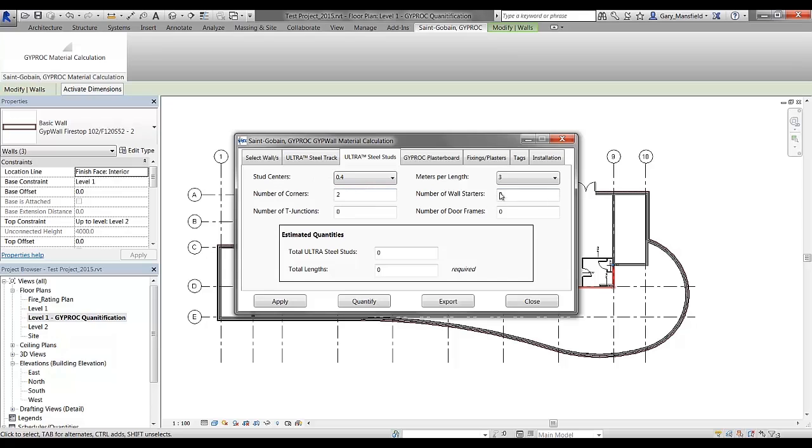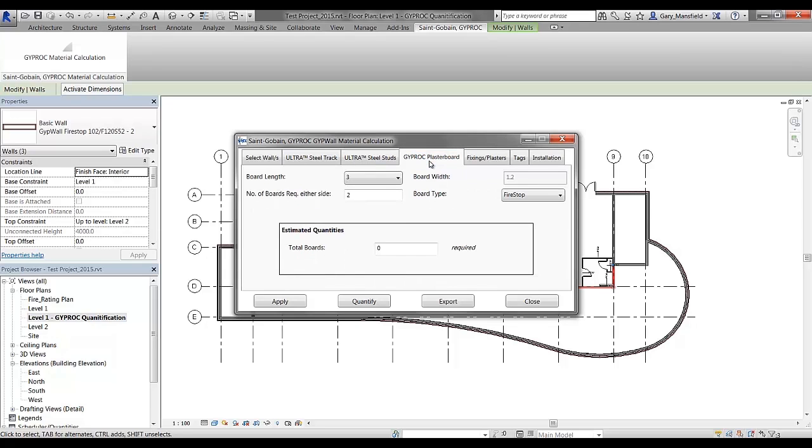Notice there that those values, which is the number of corners and number of wall starters, are automatically picked up from the selections that are made. Notice that the board type has changed now and you'll also notice that the number of boards required is two boards on either side.